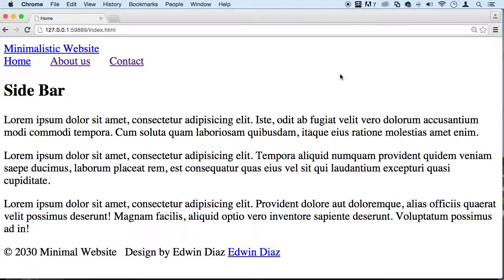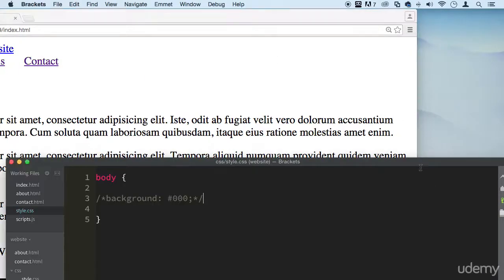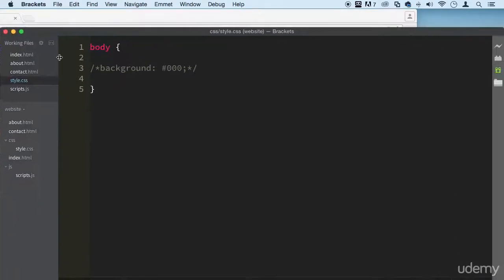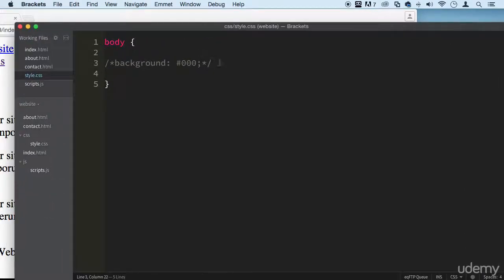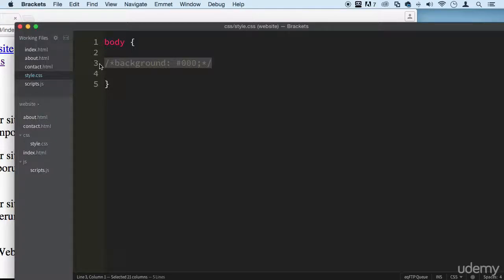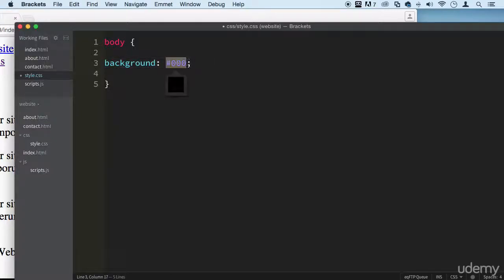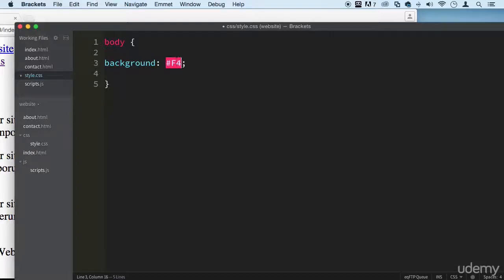All right, welcome back my dear students. So it's time for us to start styling our website to make it look a little better. Let's go to our styles.css file real quick and let's just uncomment this and give it another color of gray, some type of gray here at #0b0b0b. Make sure you save it.